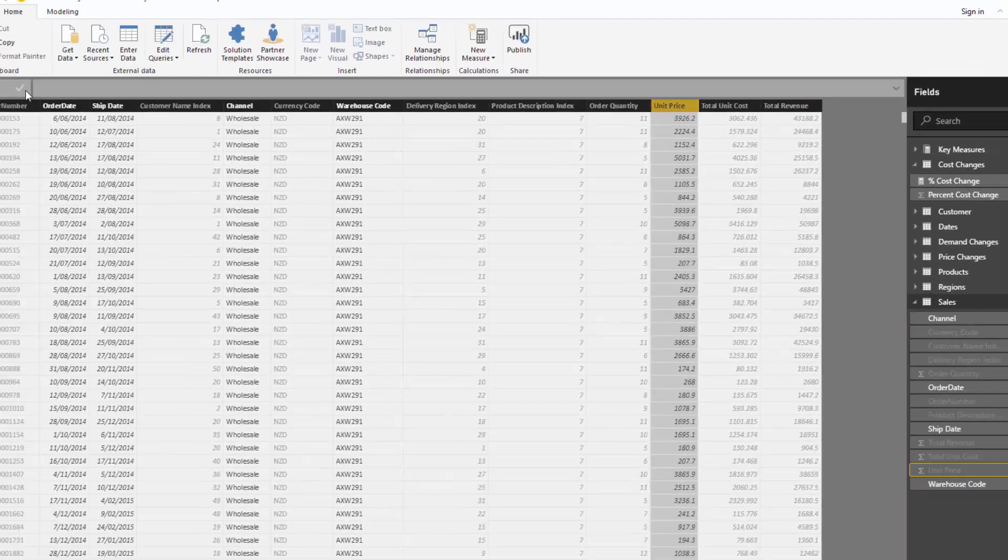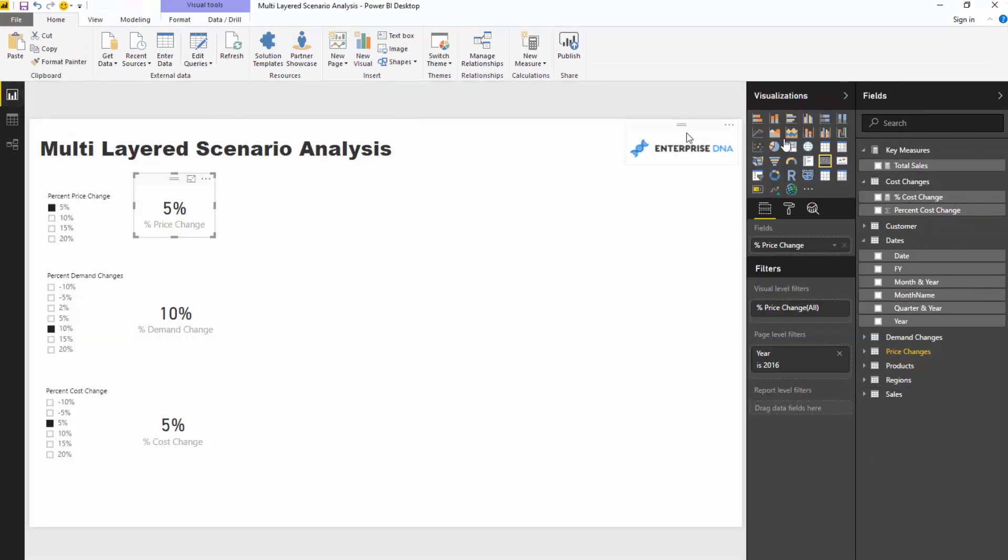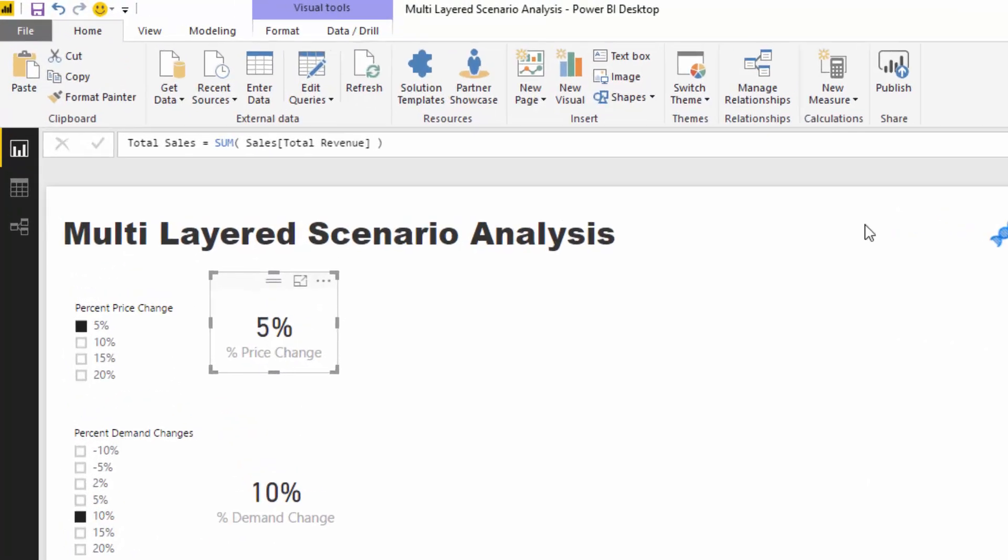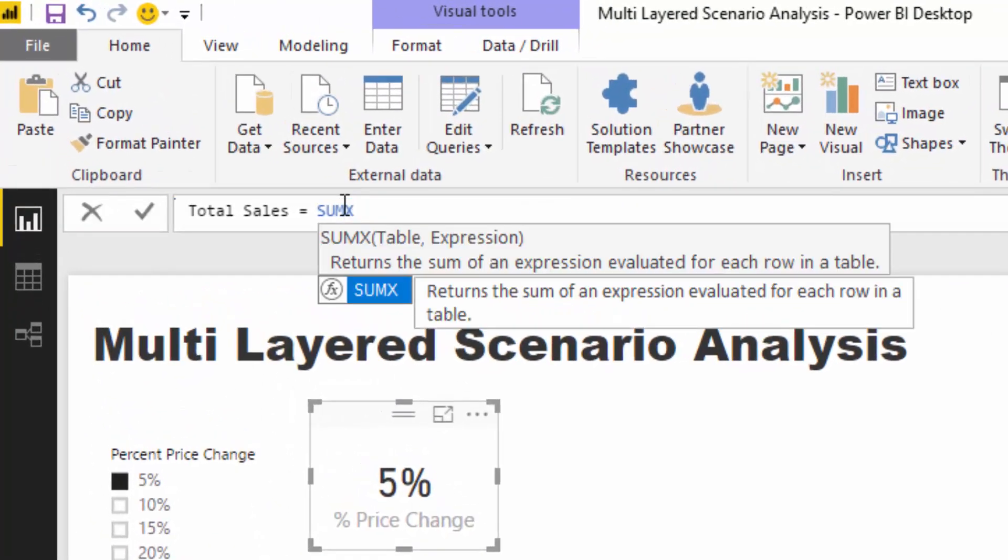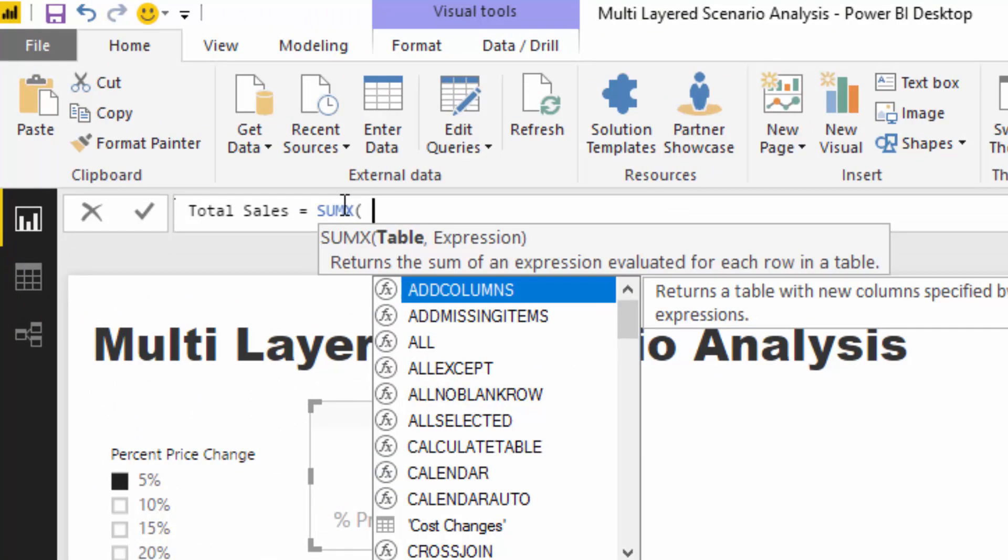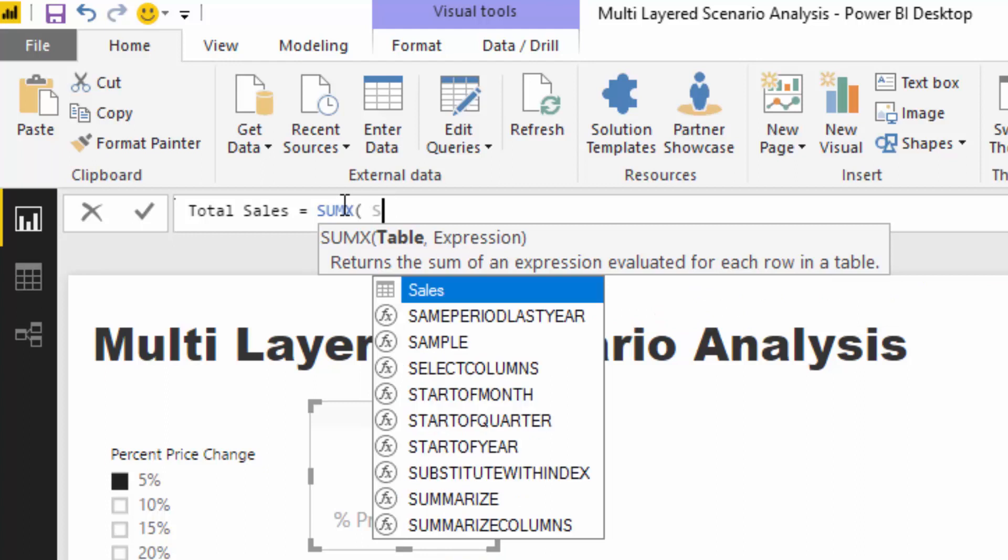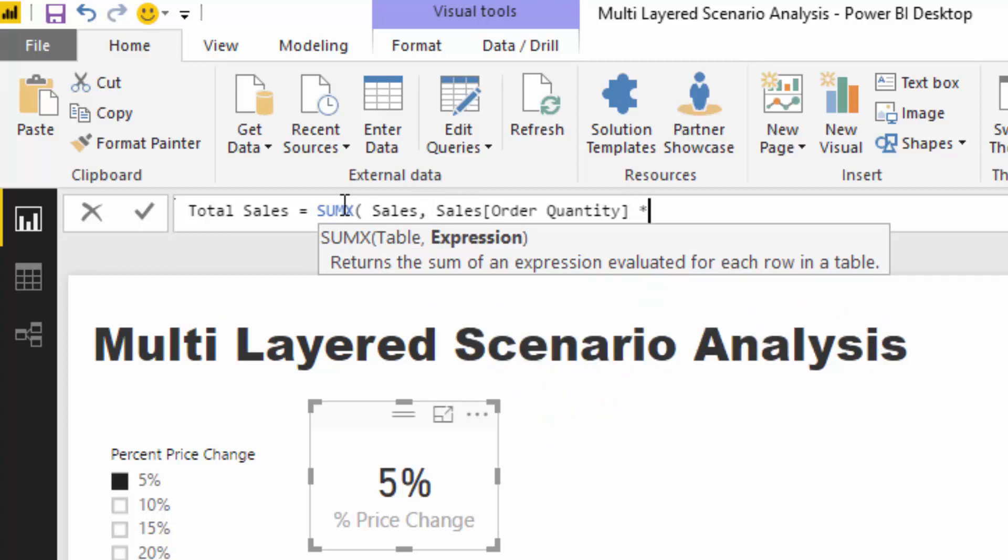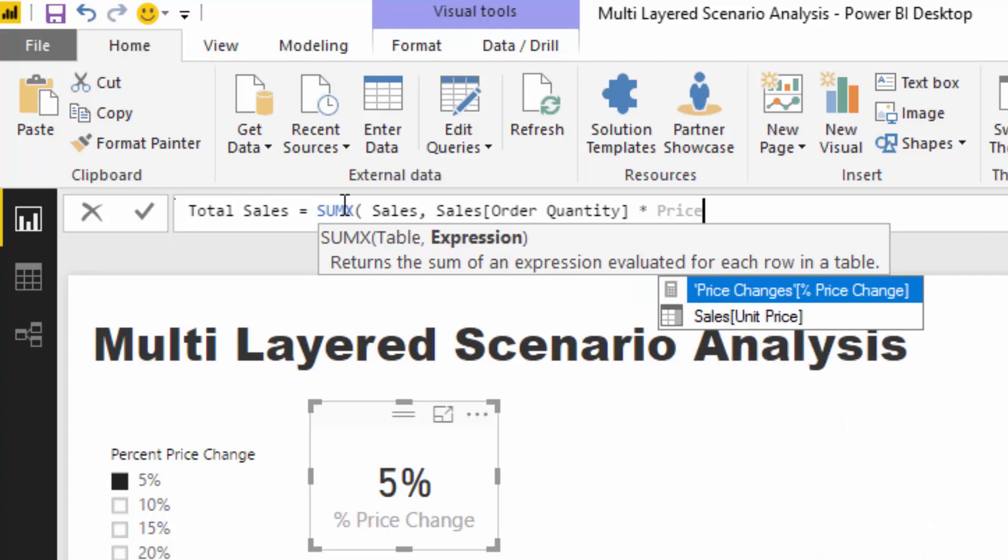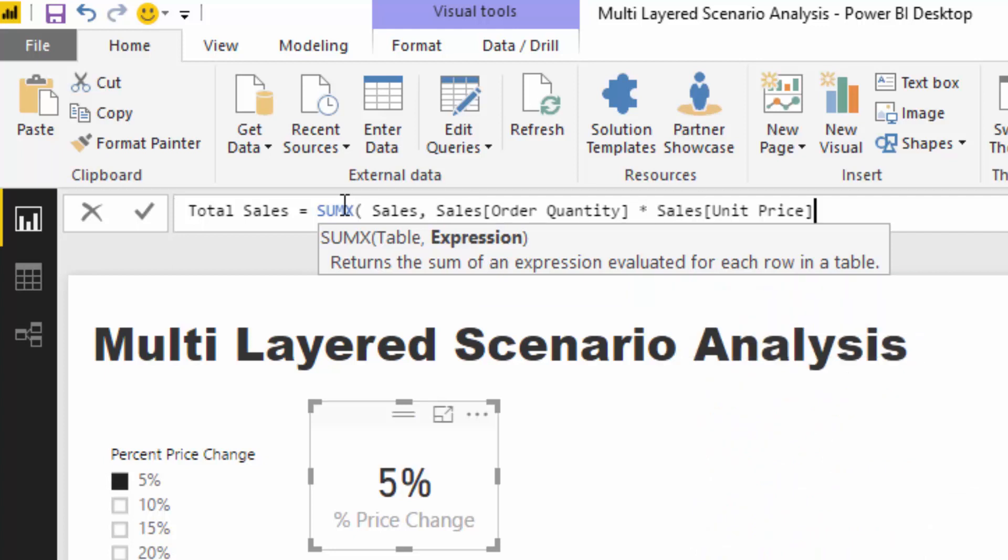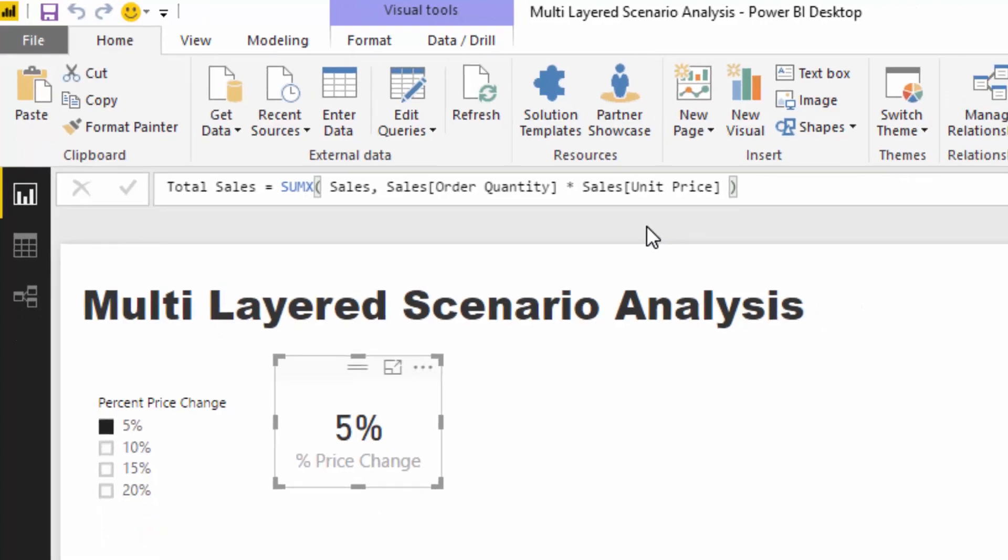What we have to do is use iterators. I'm going to change this into a SUMX so that I can break out those individual pieces that come together for total revenue and make changes. I'm going to go Sales, and then quantity times the unit price. This is what you have to do to be able to incorporate these things.